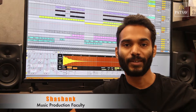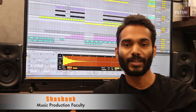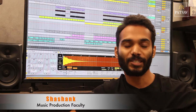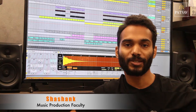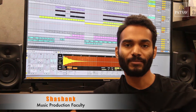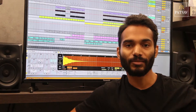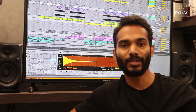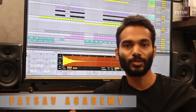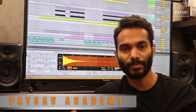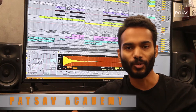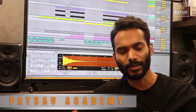My name is Shishank, I'm a faculty at PASAV Academy. I teach electronic music production in Ableton Live. This is a very comprehensive course where you'll be learning about synthesis, you'll be learning about sampling, how to use loops, how to make your own drum rhythms.